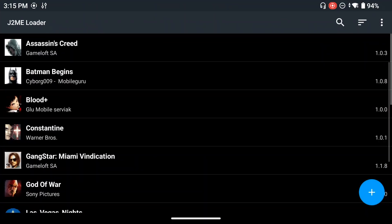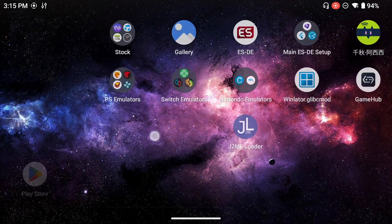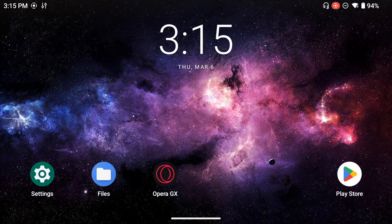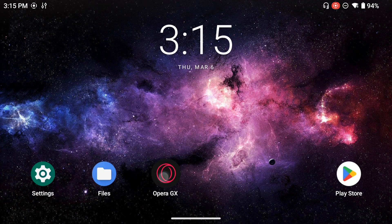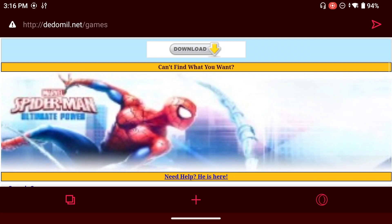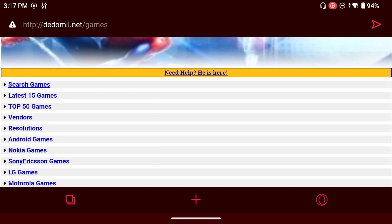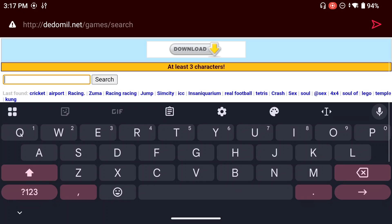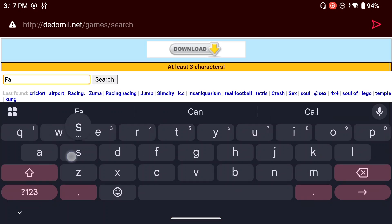I already have J2ME Loader installed and a few games in here, but on your end it's probably going to be empty. What you want to do now is navigate to a browser of your choice — in my case I'm going to be using Opera GX — and navigate to this website. The link is going to be down in the description, where you'll be able to get some of these games, which are considered abandonware.